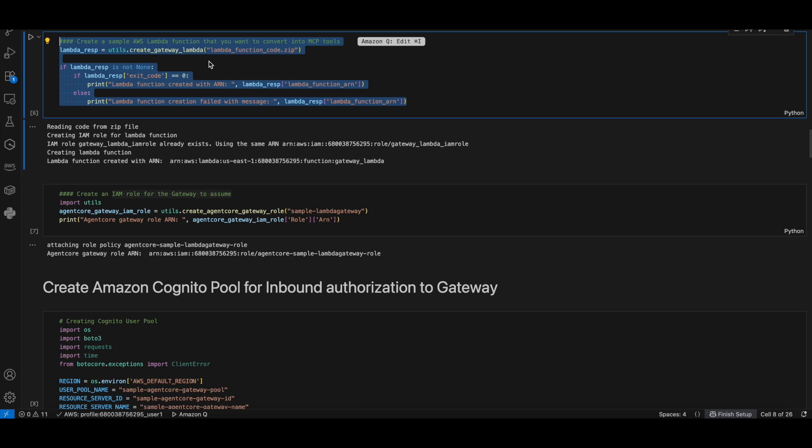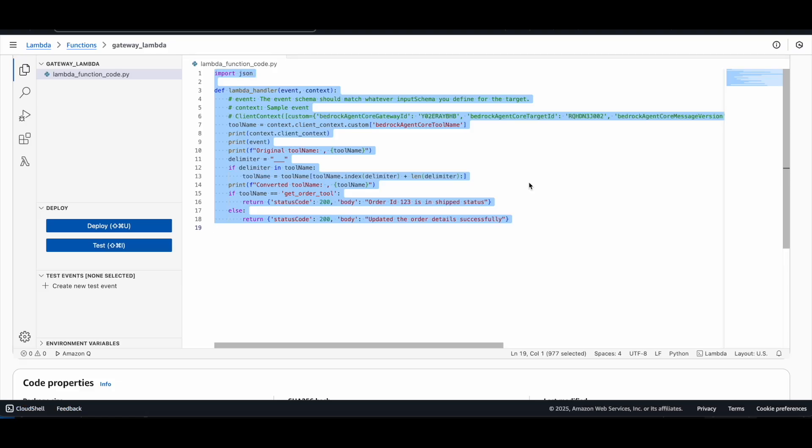First, let's call the utility function createGatewayLambda to create a Lambda function that you want to convert into MCP tools. This is the Lambda which got created. This function serves as a multi-tool backend for AgentCore Gateway. It's extracting the tool name from the Lambda context and routing the request to different business logic based on which MCP tool was called. It returns a mock response, either order status for get order tool or success message for any other tool like update order tool.